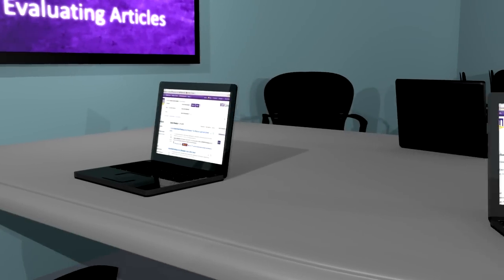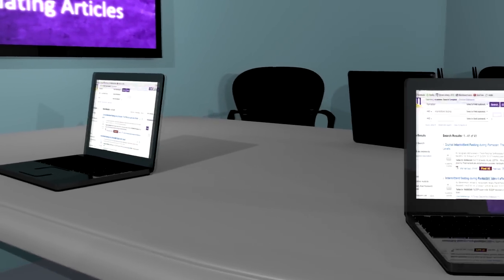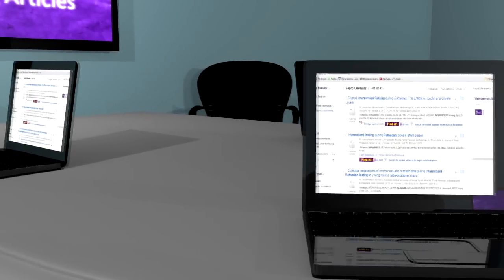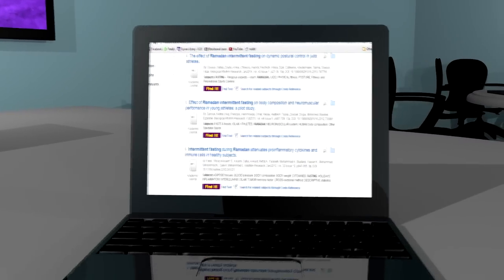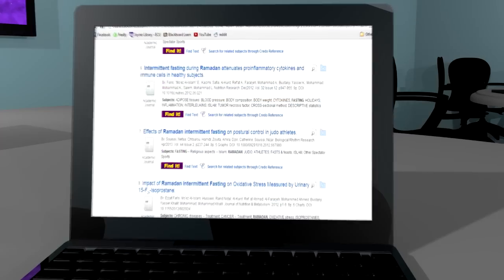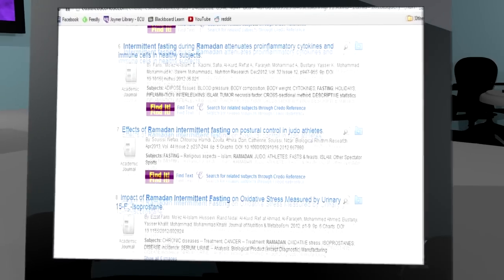As you collect articles and books for your paper, you will encounter three different types of resources. Articles are often a major source of information used for college research.